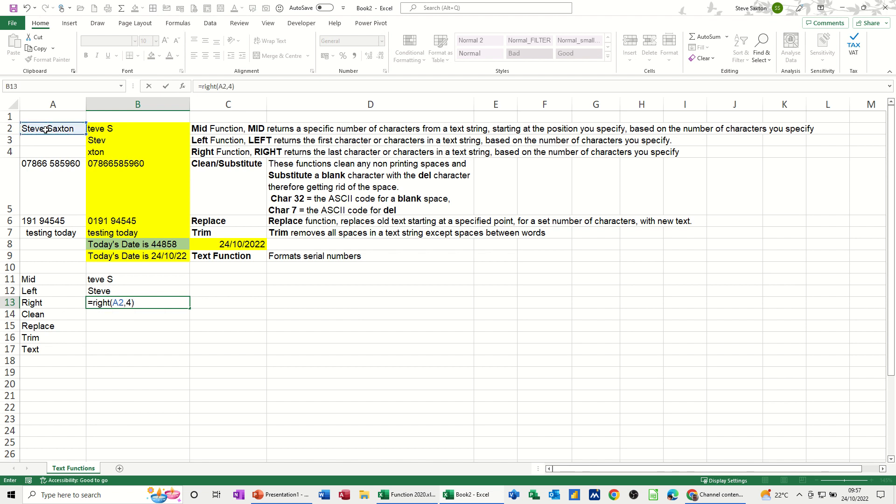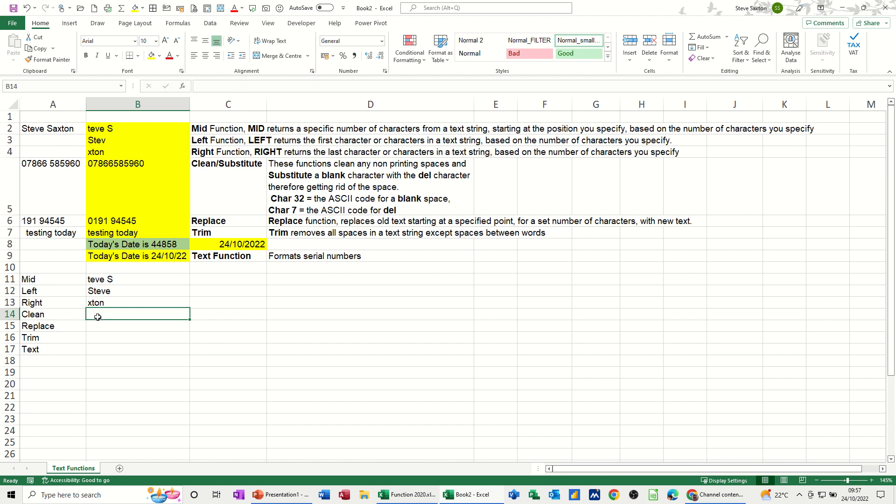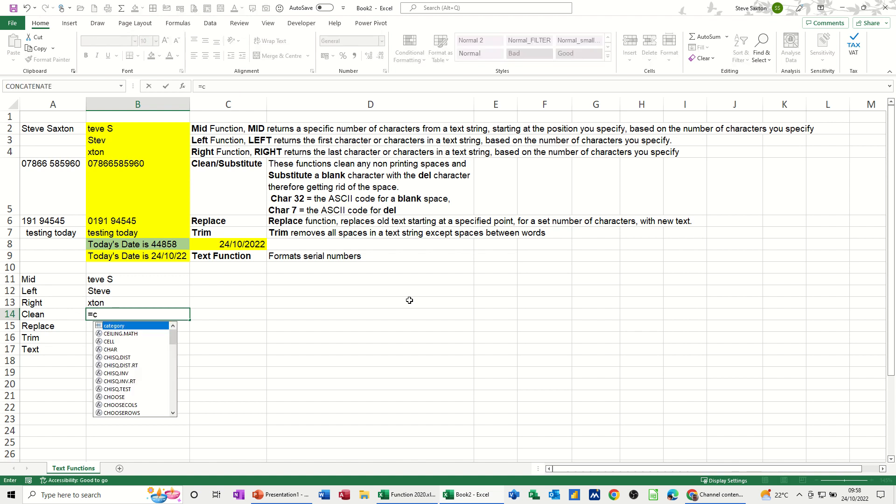Now CLEAN and SUBSTITUTE. Let's have a look at this one. So we're doing equals CLEAN first, open the bracket, and then SUBSTITUTE, open the bracket on that one.